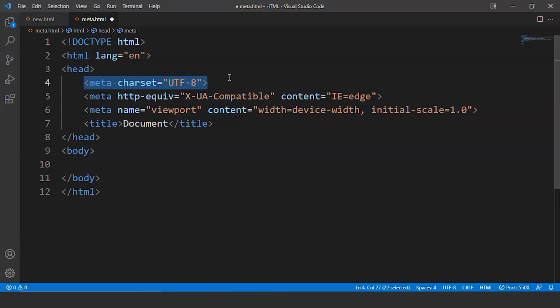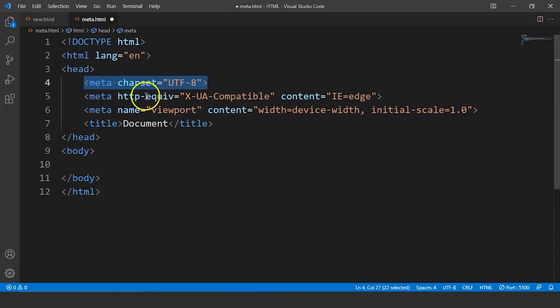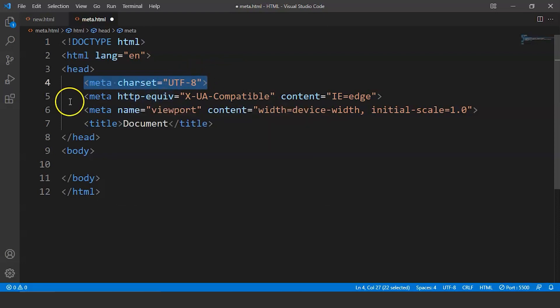So the next meta tag here has the attribute HTTP-equiv or we can say HTTP equivalent. The value is X-UA-Compatible here. And then we have the content attribute with value as IE equals to edge. Now this tag tells the Internet Explorer to display the content in the highest mode available. We generally don't need this tag in an HTML document unless we are working with bootstrap.